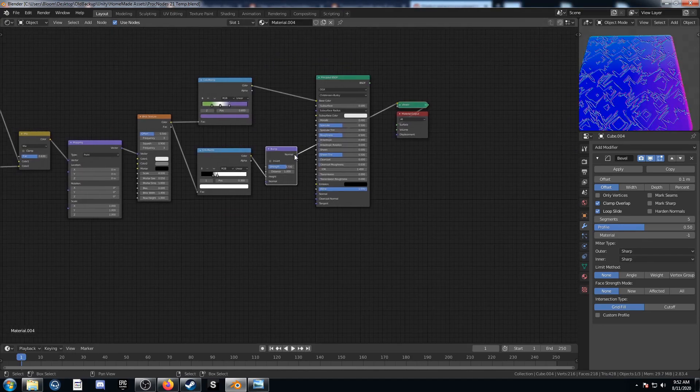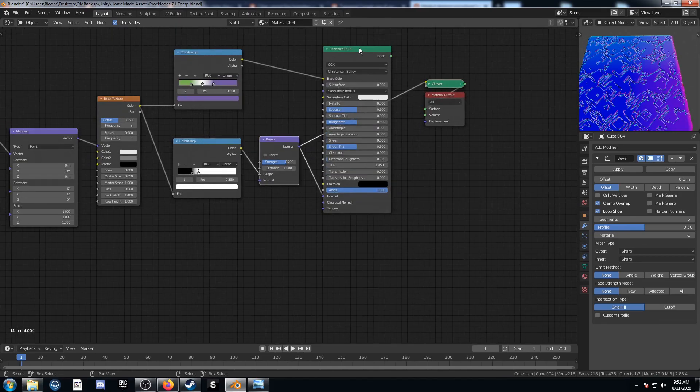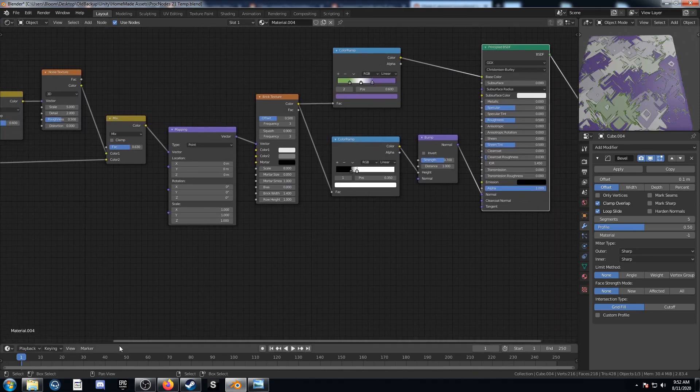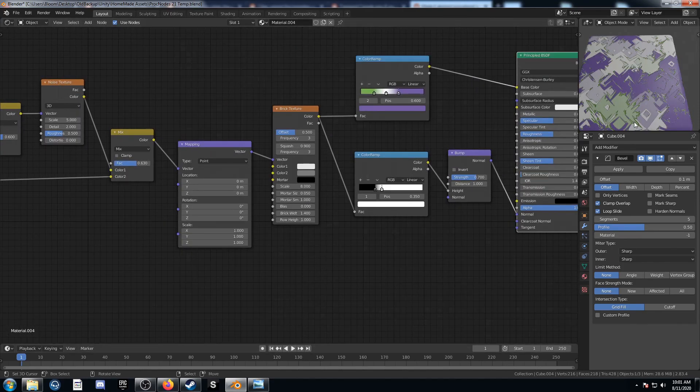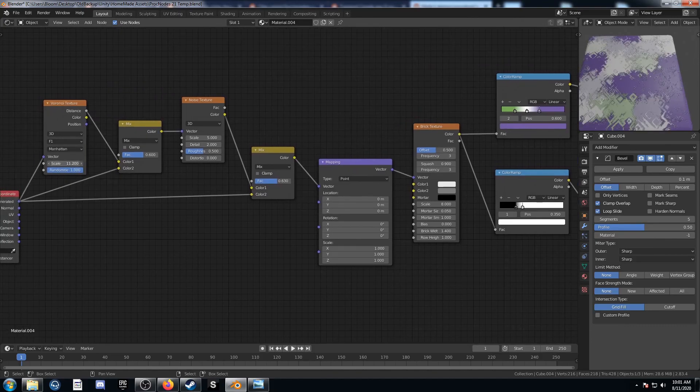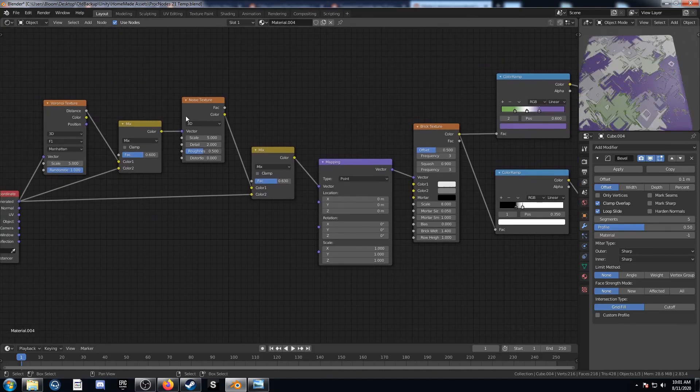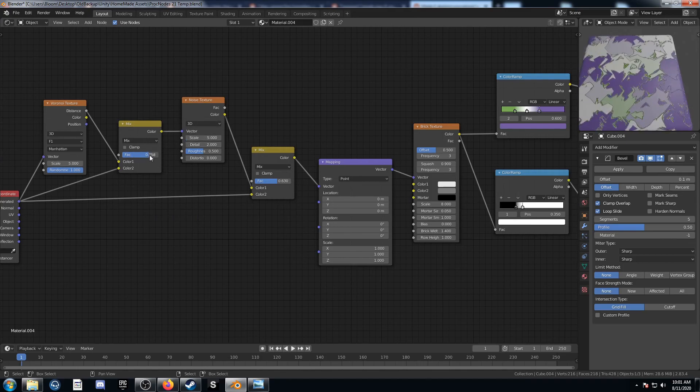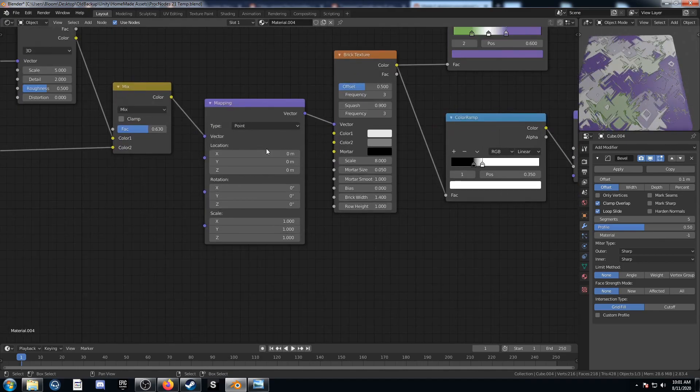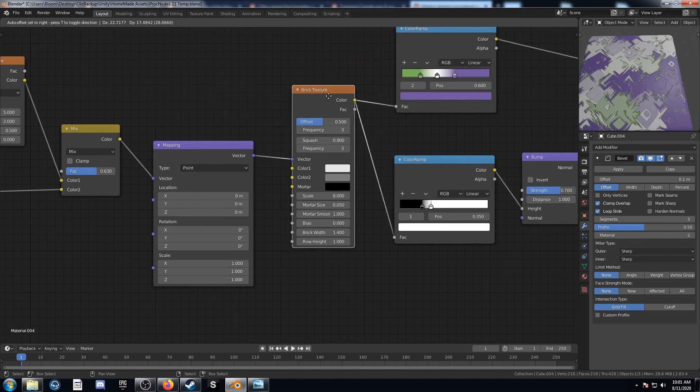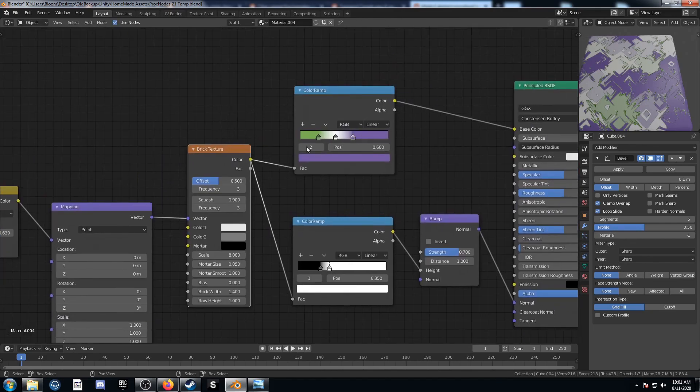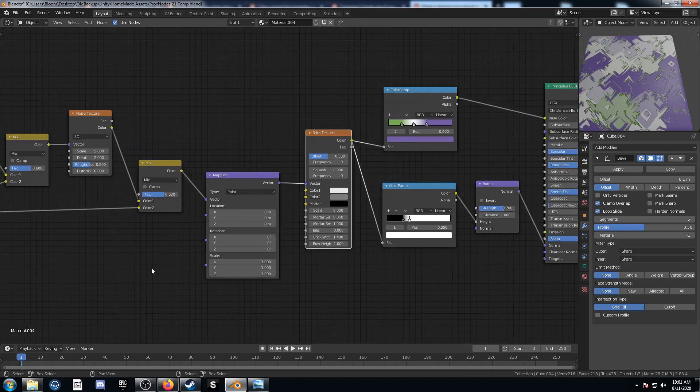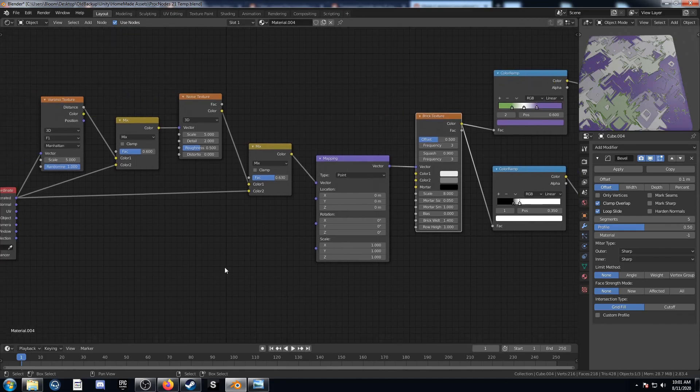The last step here is just to plug this normal from the bump into the normal of my principal BSDF. Let's go ahead and view this. We've got our finished texture in the top right there. Now that we've got our finished product, we can change it around. We can adjust these scales on these textures, the Voronoi or the Noise. We can adjust these factors on the Mix RGBs. We can adjust anything on this mapping node or on this brick texture. And we can also change these color ramps around. So I encourage you to play around with this stuff just to see how it affects the final product. You might come up with something really cool in the process.